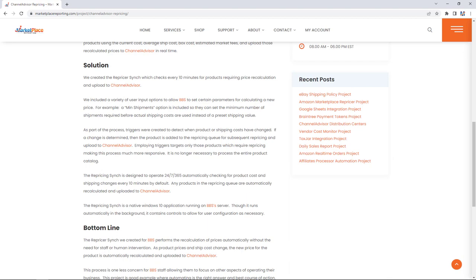The solution: We created the repricing sync which checks every 10 minutes for products requiring price recalculation and upload to ChannelAdvisor. We included a variety of user input options to allow Bell's Bike Shop to set certain parameters for calculating new price. For example, a minimum shipments option is included so they can set the minimum number of shipments required before actual shipping costs are used instead of a preset value.